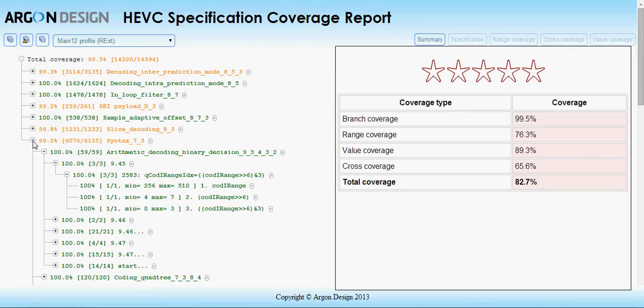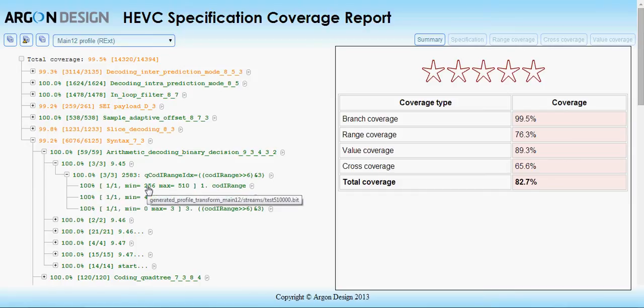Each equation is split into its constituent calculations and the range of values observed for each part is shown here. You can also hover over a coverage point to see which stream covered it.